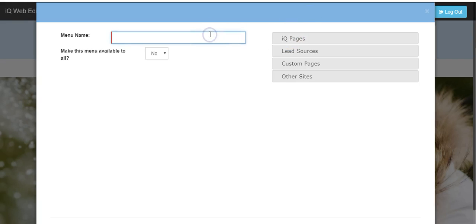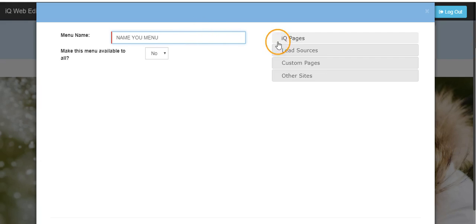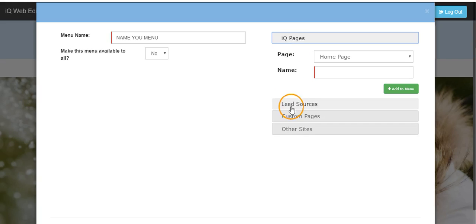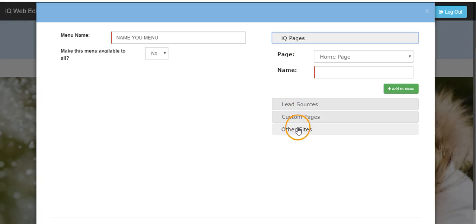From here, name your menu and select the items that you would like to add to the menu. You have the choice of iQ pages, lead sources, custom built pages, or linking to other sites.